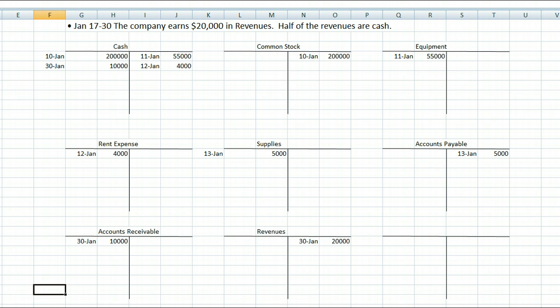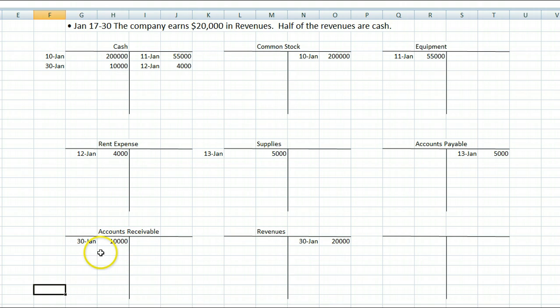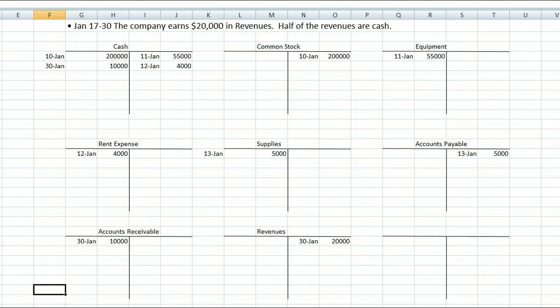Note that this transaction had three accounts affected, but in the end total debits equaled total credits. We debited cash $10,000 and accounts receivable $10,000, totaling $20,000 in debits, then credited revenues $20,000 — so debits equal credits.